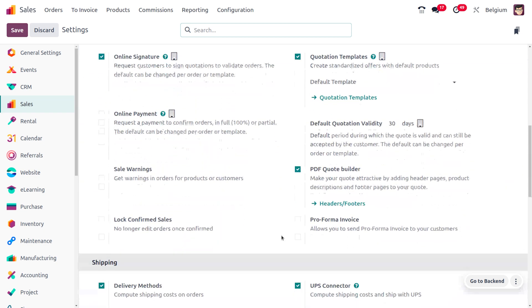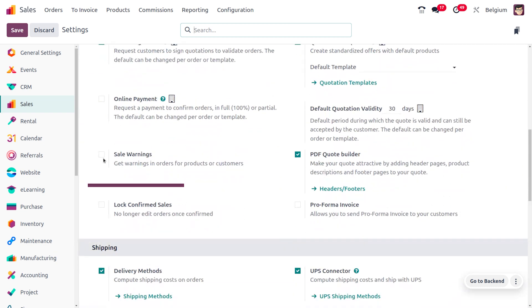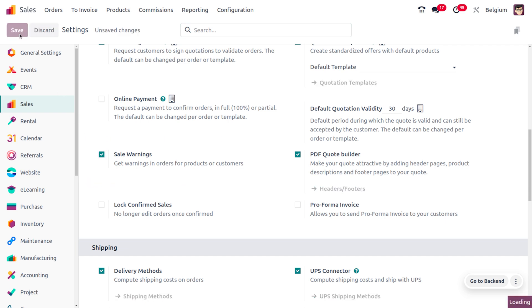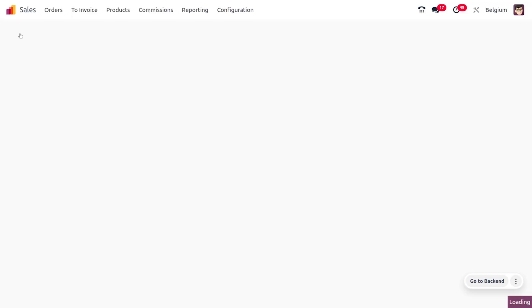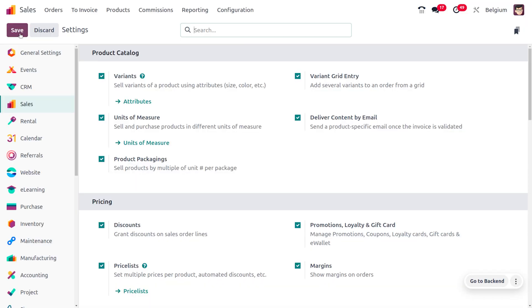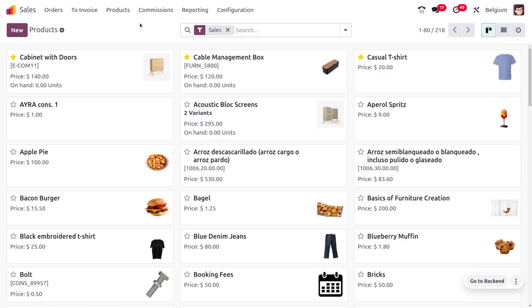In some situations customers may not be loyal, so we need to identify who are not loyal customers. Sometimes a product may get damaged or due to certain issues we cannot use that product for selling, so we can set the sales warning for those cases. Let's move on to the products and see how we can set the warning there.